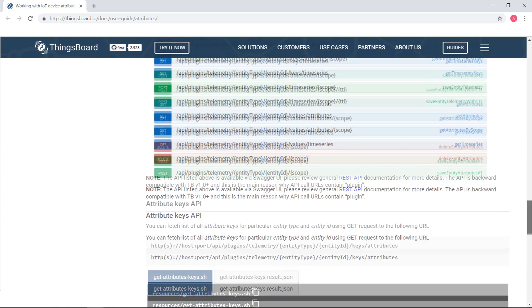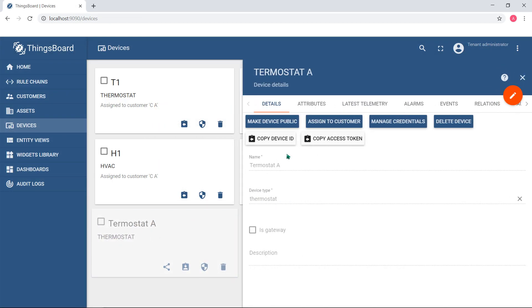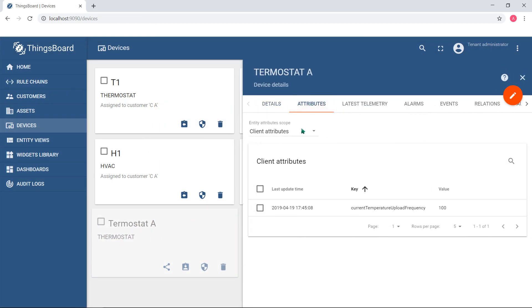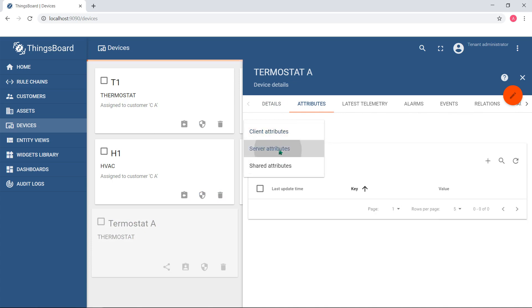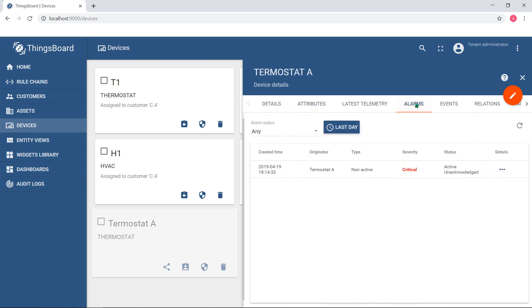There are special server-side attributes that are used to track connection status of the device. If device is not communicating to the server within a certain time, the device becomes inactive for ThingsBot and a special event might be triggered from rule engine.